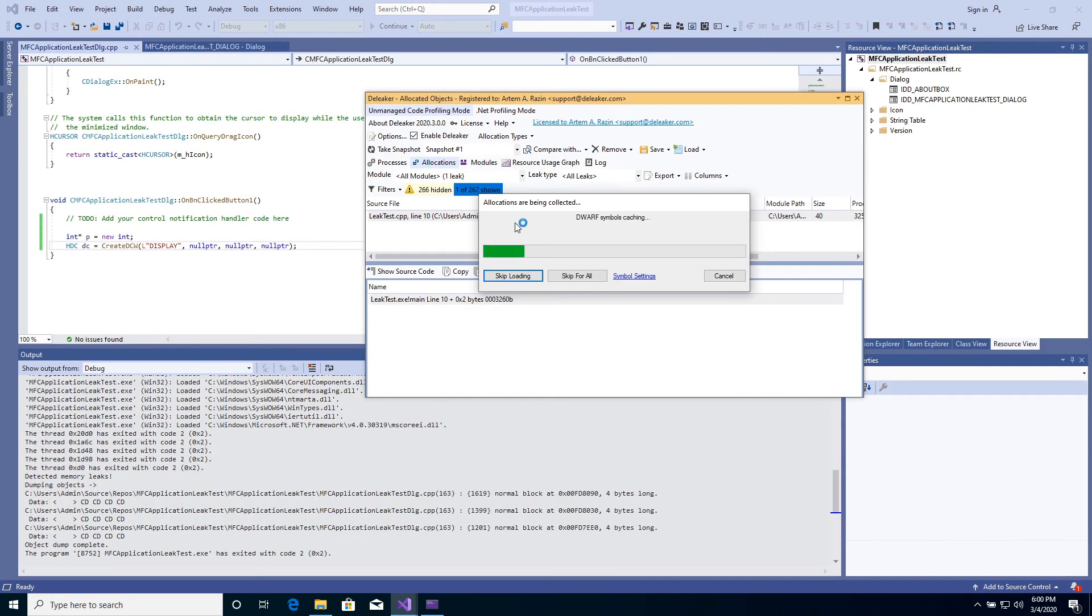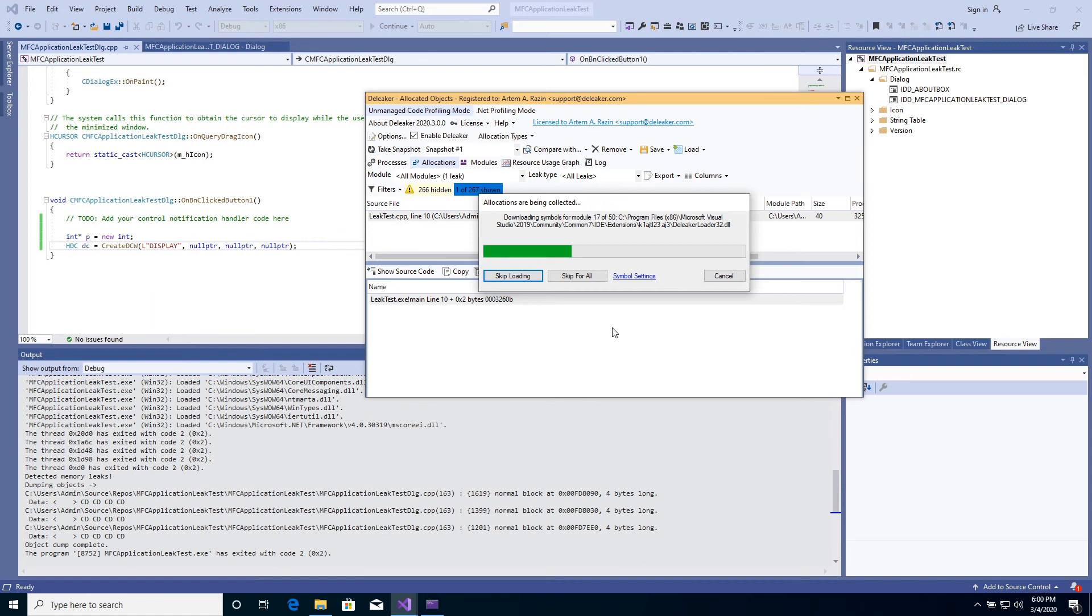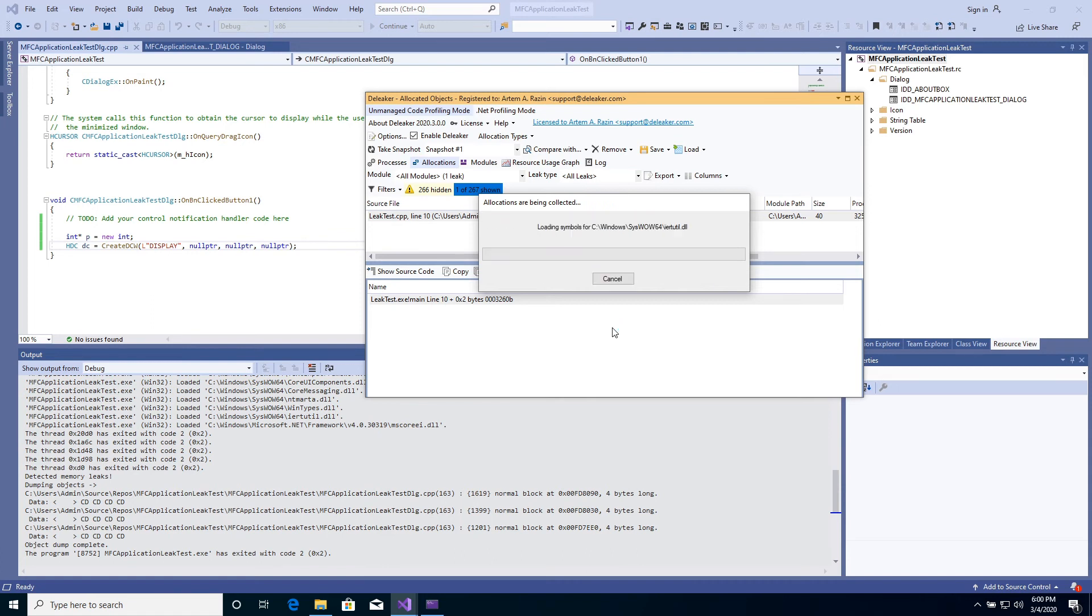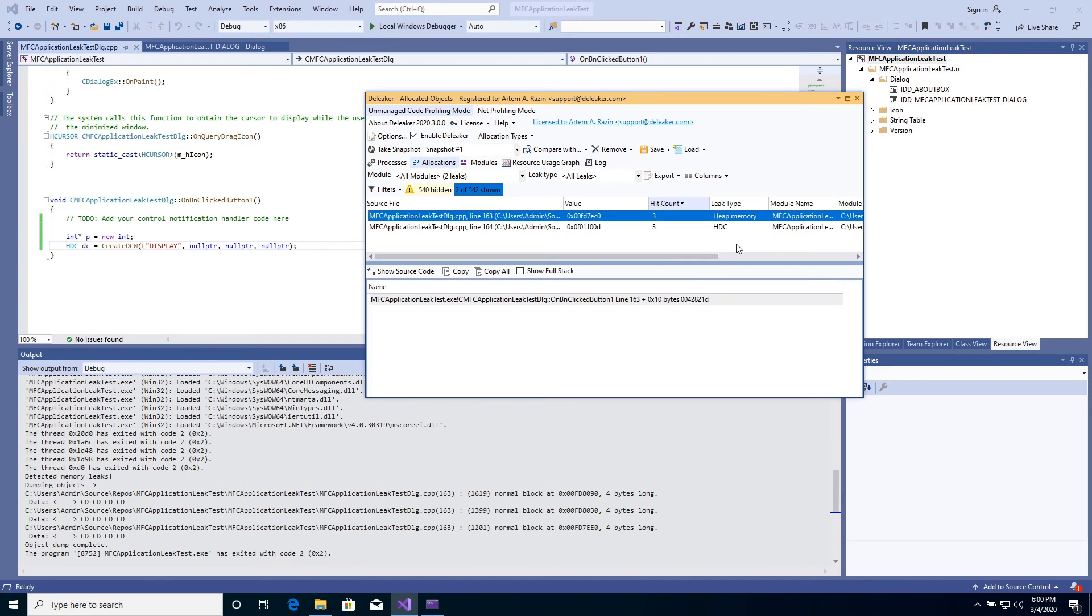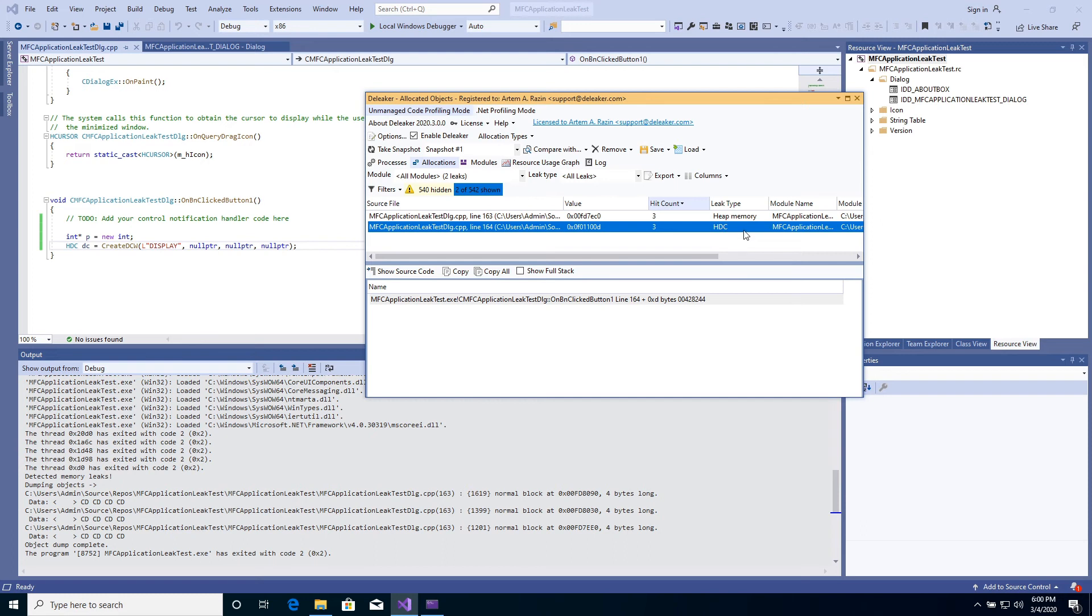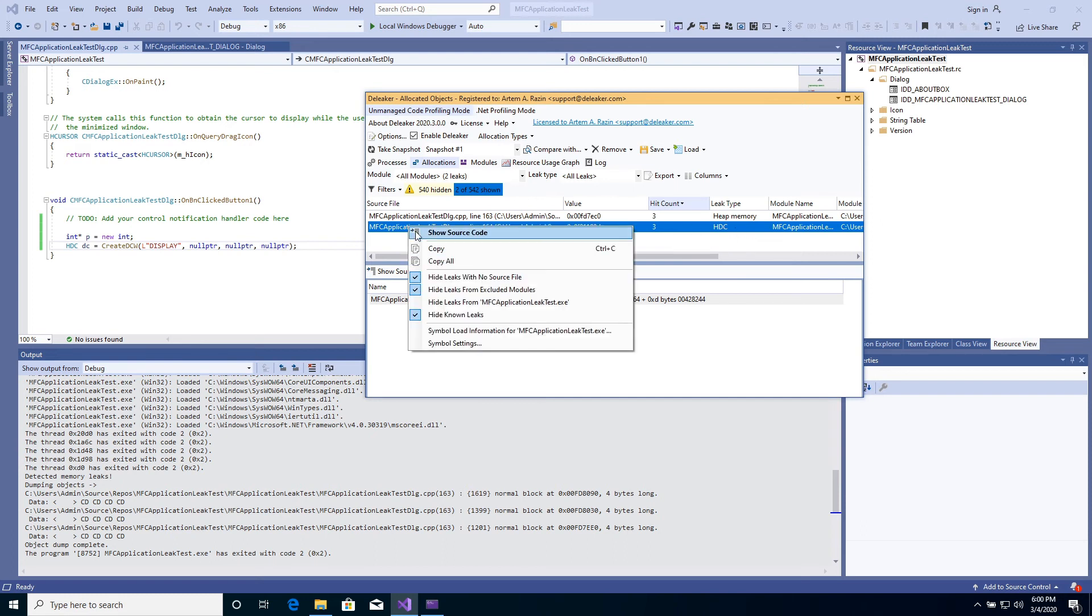A snapshot is being prepared. Two leaks are shown as expected. Information about source code. Leak types: heap memory and GDI object.